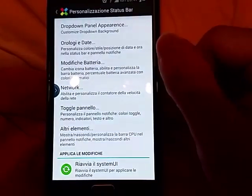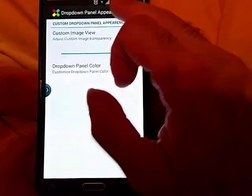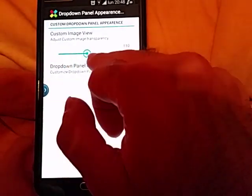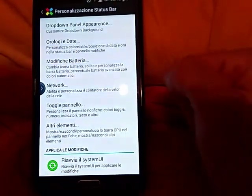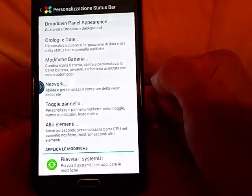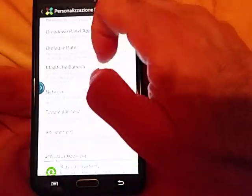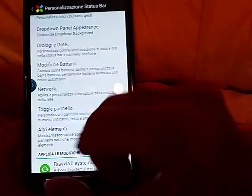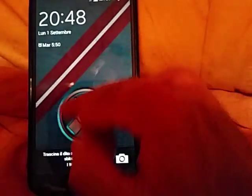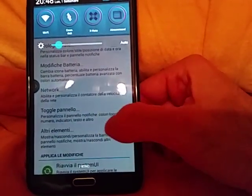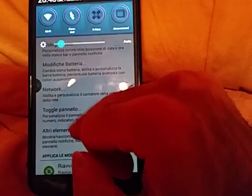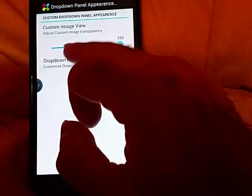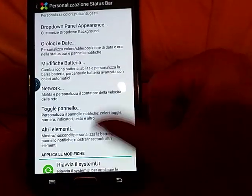As we know, we can modify the transparency and the color of the notification panel. I want to make my notification panel fully transparent, so I go to the drop-down panel. This was the first installation — now my notification panel is fully transparent, unlike before, because I set the transparency on the custom image. Now I want to set an alpha transparency — just drag this and restart your system.